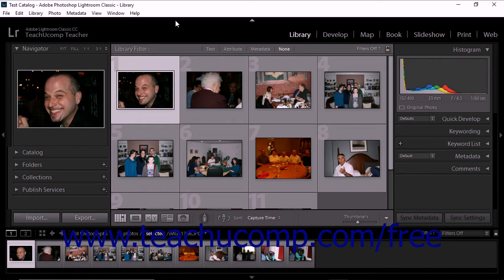Lightroom Classic CC lets you use facial recognition technology to quickly organize and find images in your catalog. You can tag faces using two methods: let Lightroom scan your image catalog for faces, or manually add tags to faces. Most users find that a combination of both methods yields the best results.